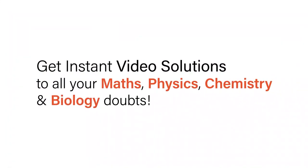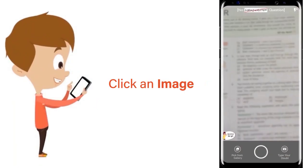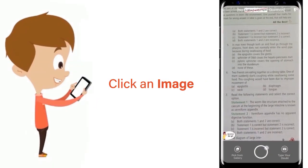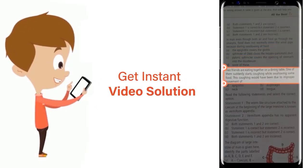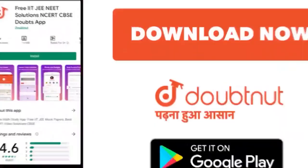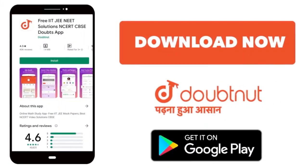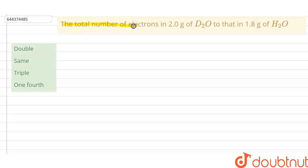With DoubtNet, get instant video solutions to all your maths, physics, chemistry and biology doubts. Just click the image of the question, crop it, and get an instant video solution. Download the DoubtNet app today. Our question is: the total number of electrons in 2 gram of D2O compared to that in 1.8 gram of H2O.